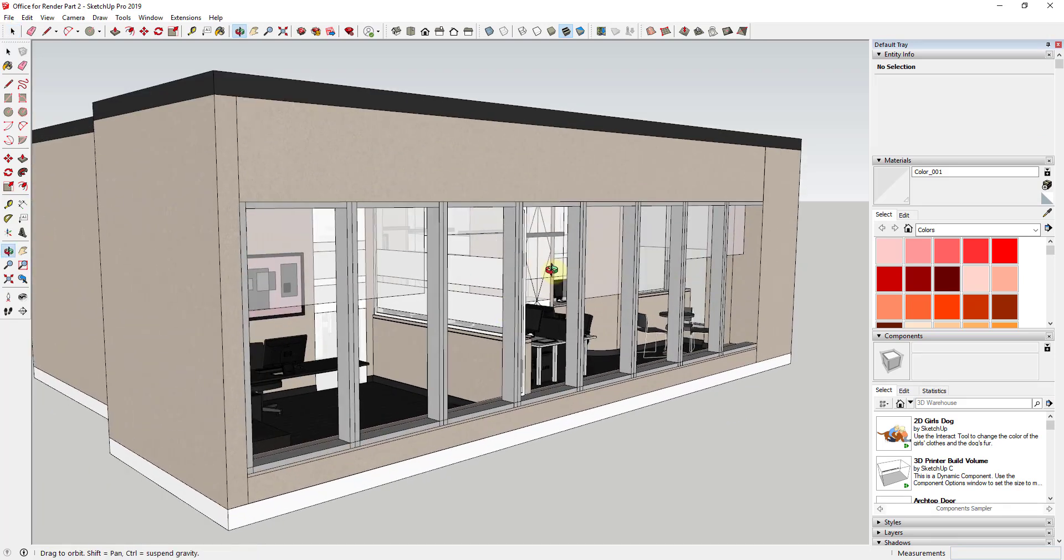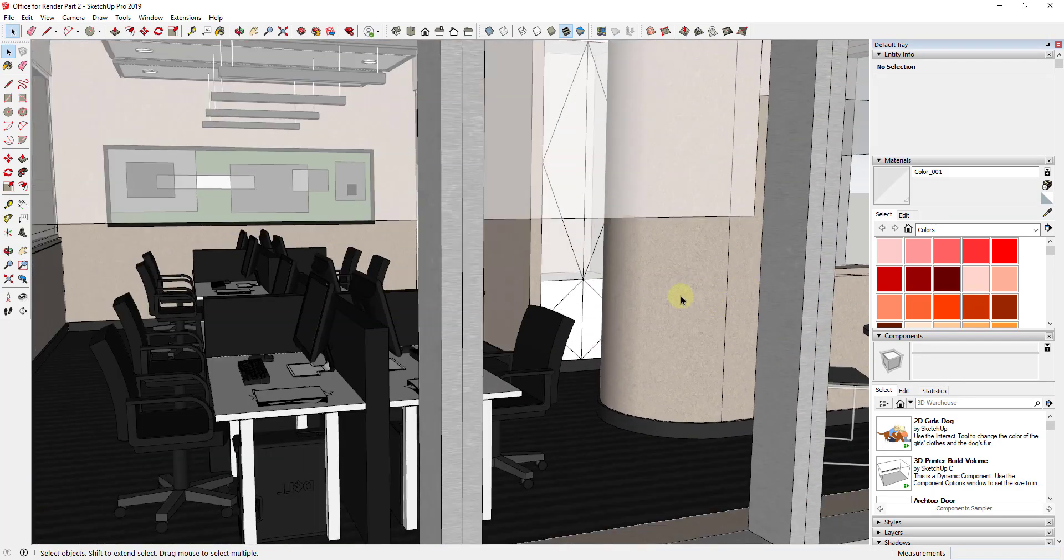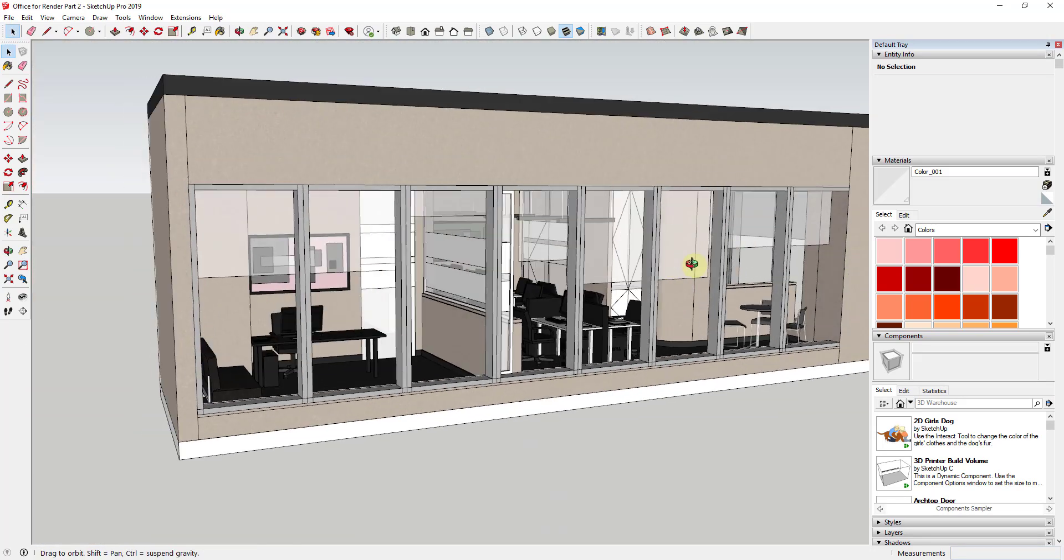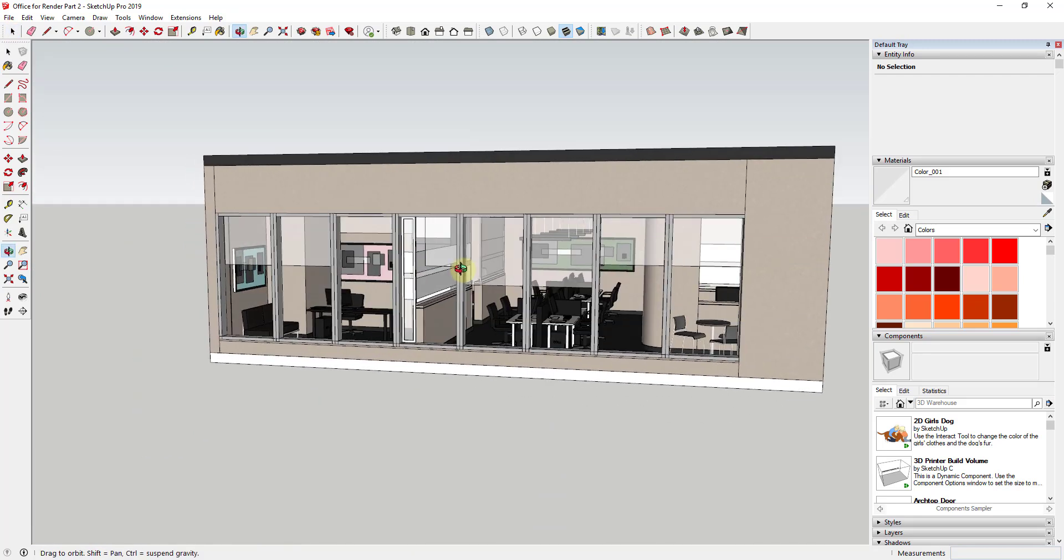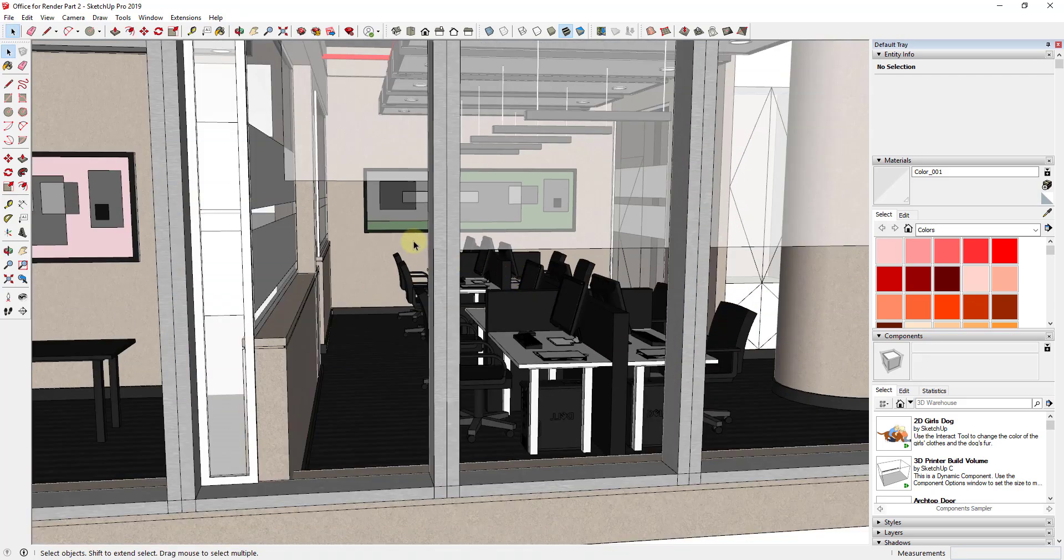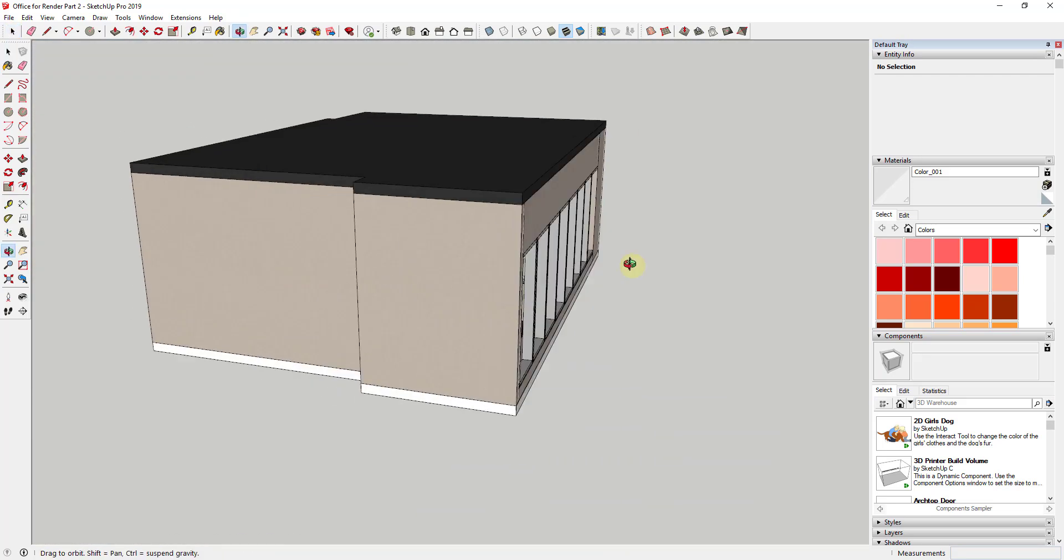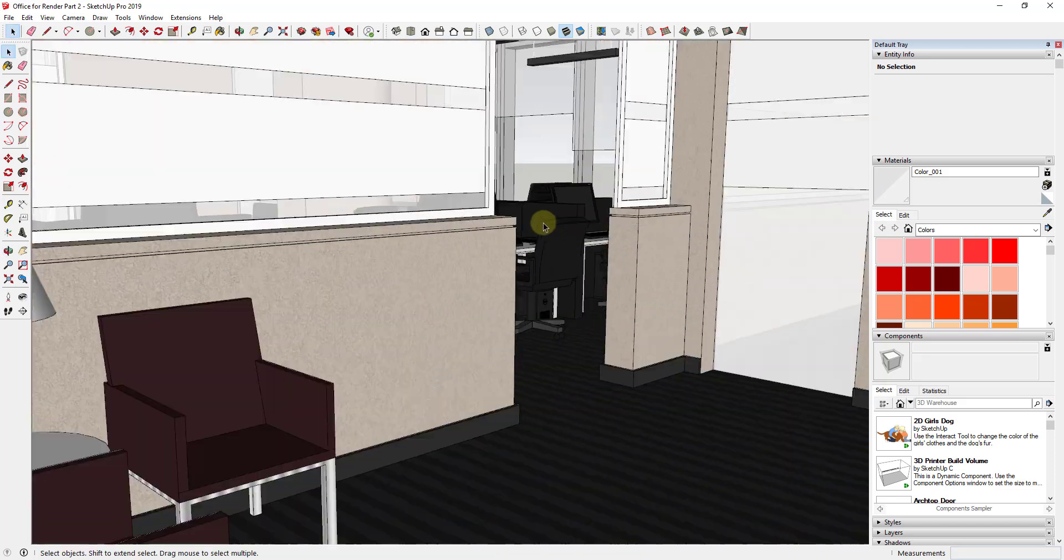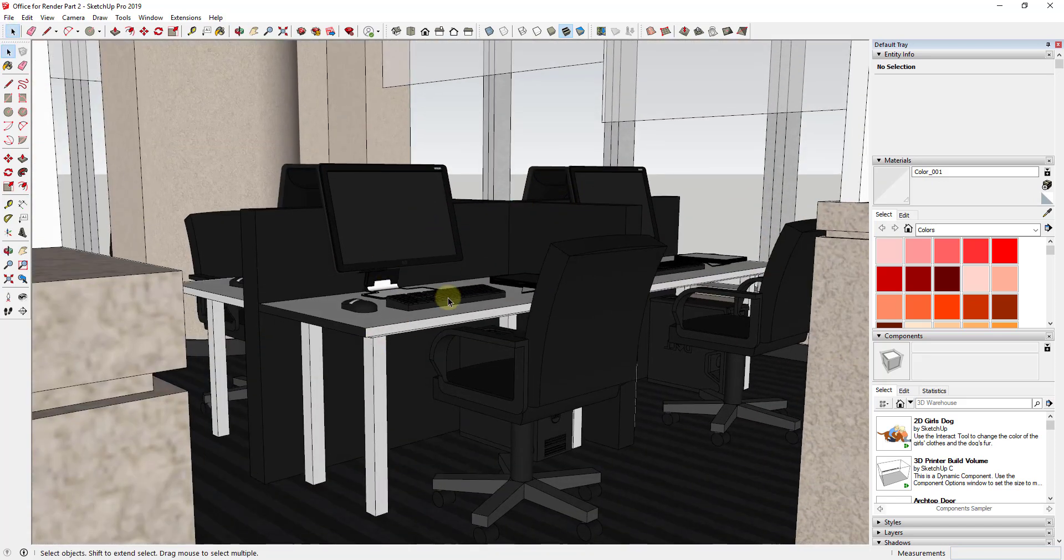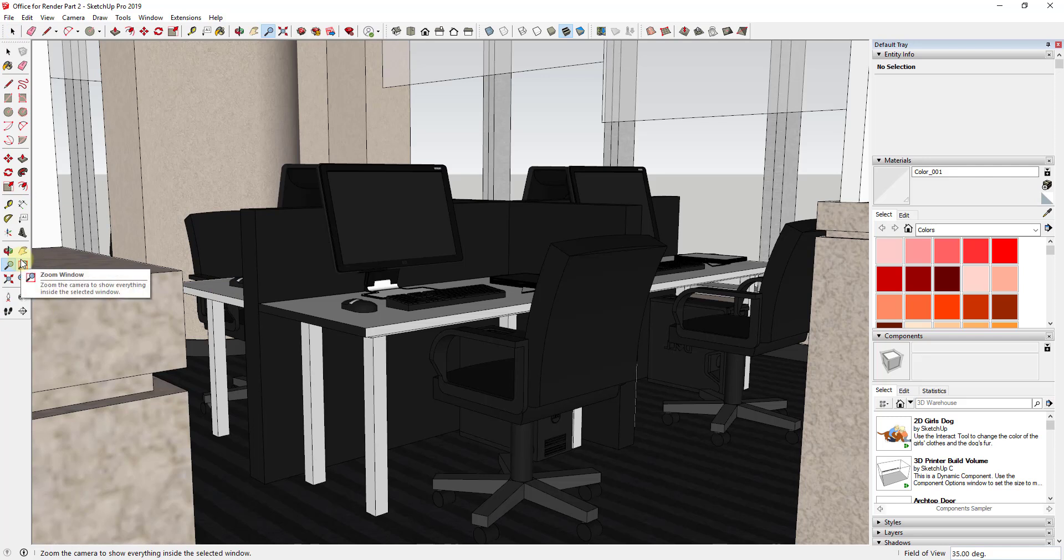Alright, so if you remember in the first series we went through and we swapped out a bunch of materials and things like that to make this look a little bit more realistic. I'm thinking in this particular video what I want to do is I want to go ahead and swap out some of these models that are in here with Enscape assets. So we're going to go ahead and do that in order to increase the realism of where we're at.